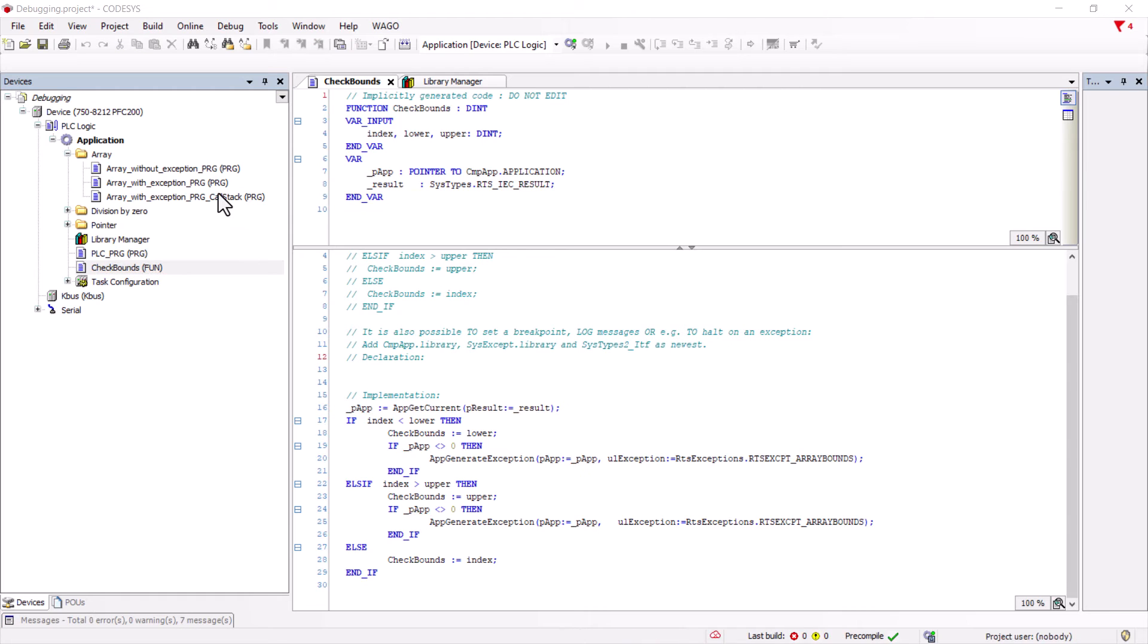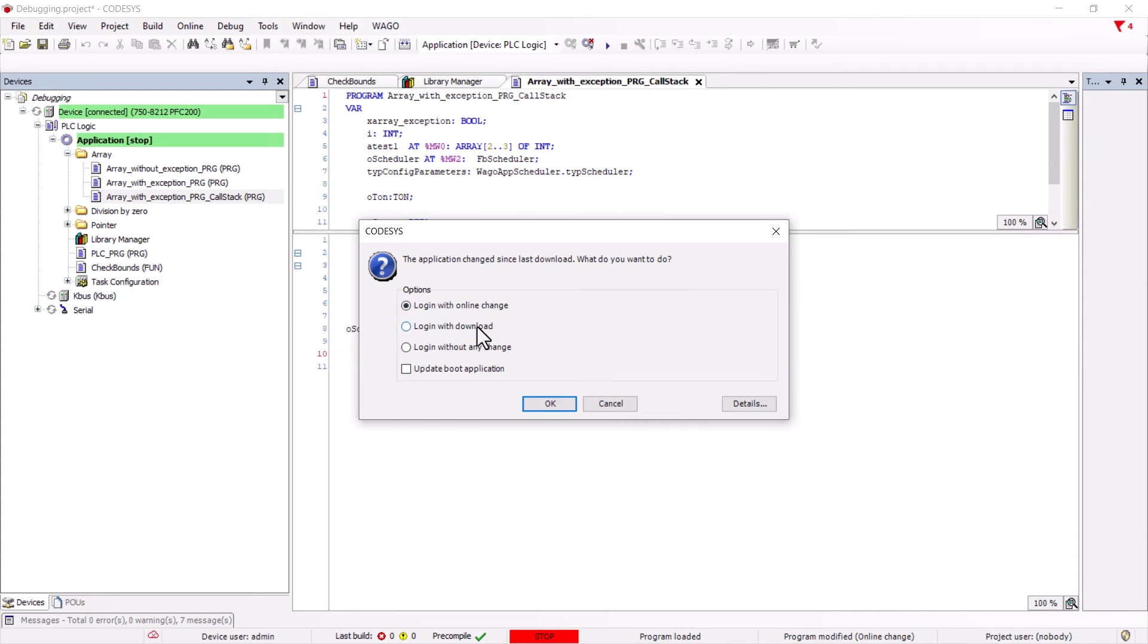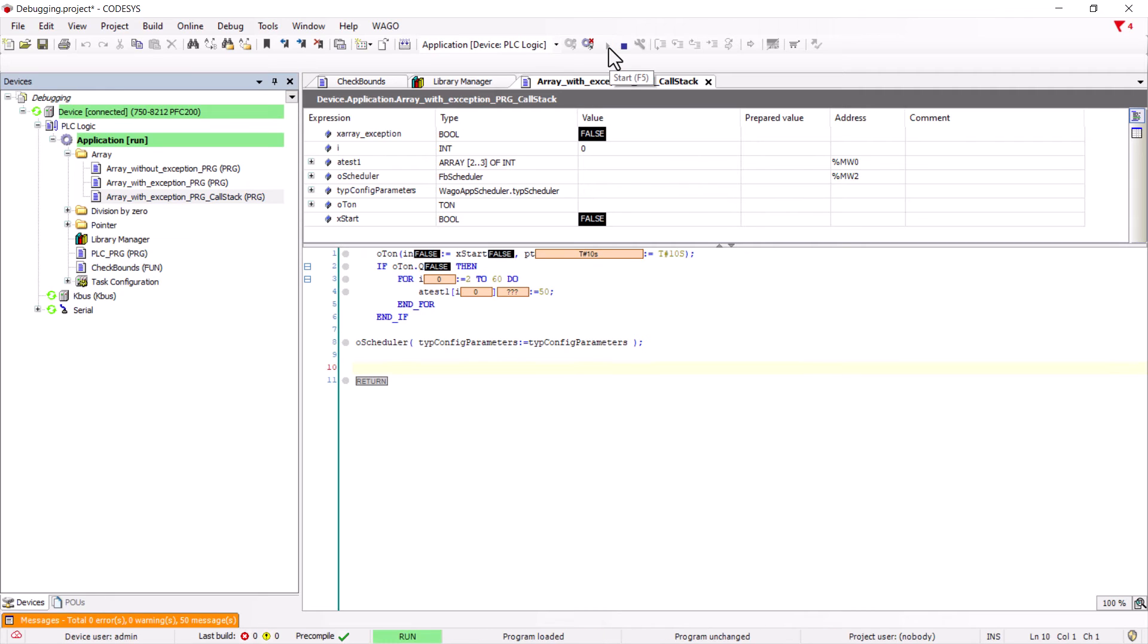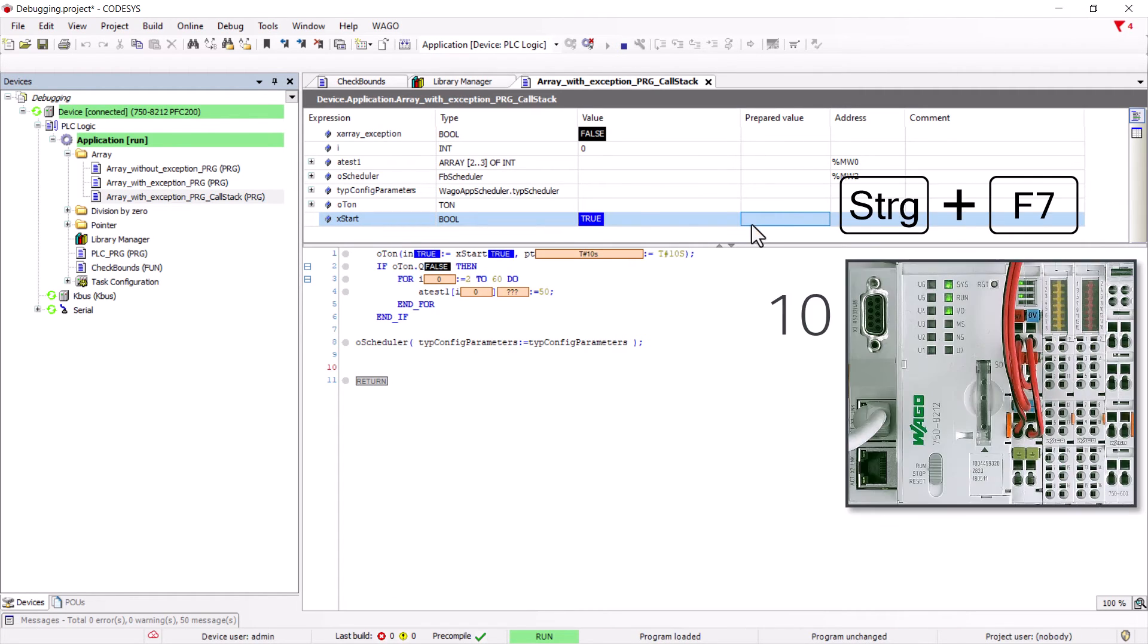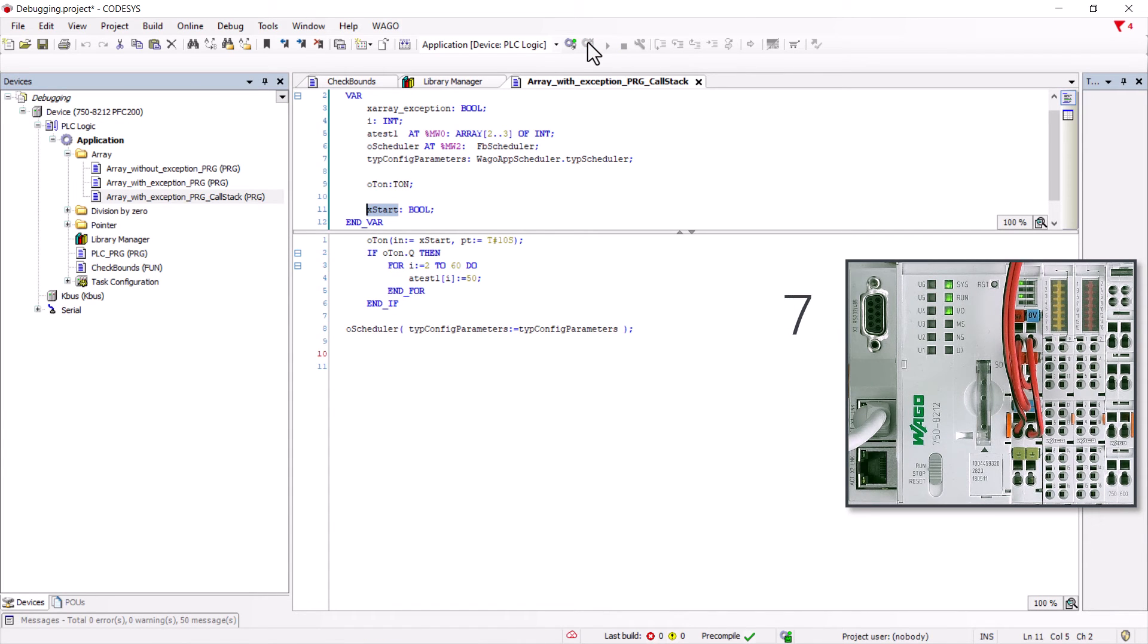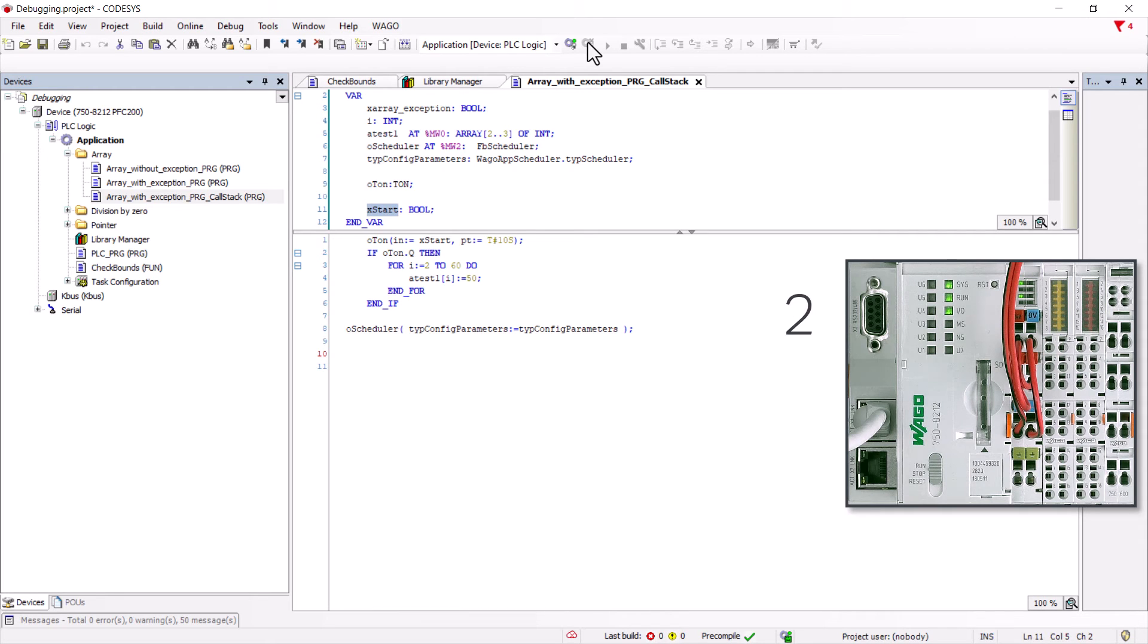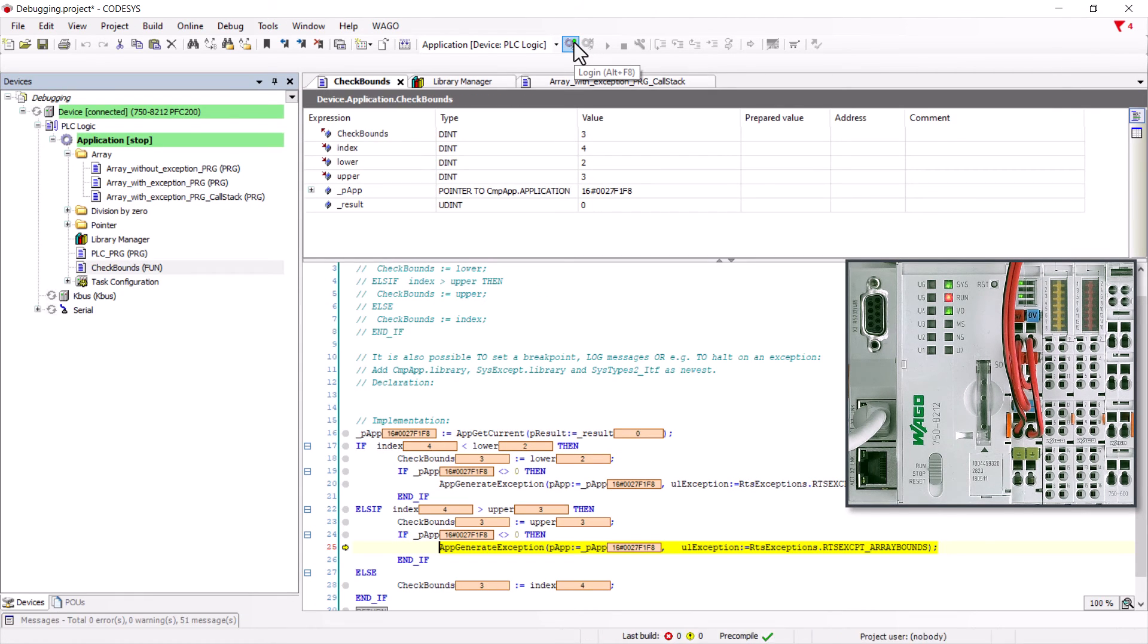As an example program we use the same program as for the array overflow with exception. But we have added an on-delay of 10 seconds to simulate a delayed triggering of the exception. Now we go online, start the controller, set the xStart variable to true and immediately log out. After 10 seconds, the run LED will start flashing red and the exception has been thrown. Our installation is now in stop and we log back in.